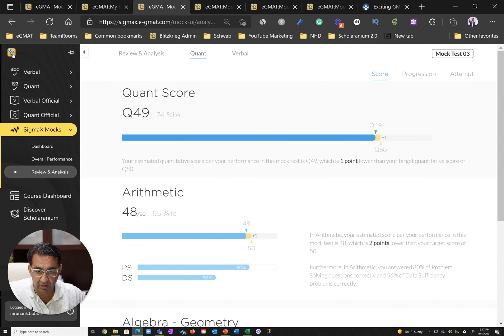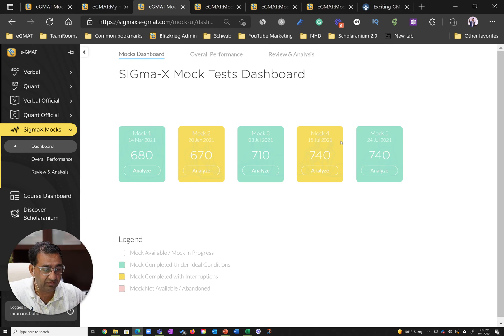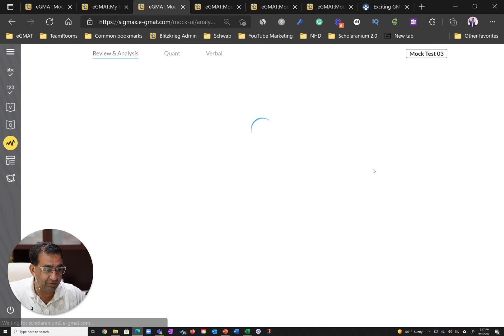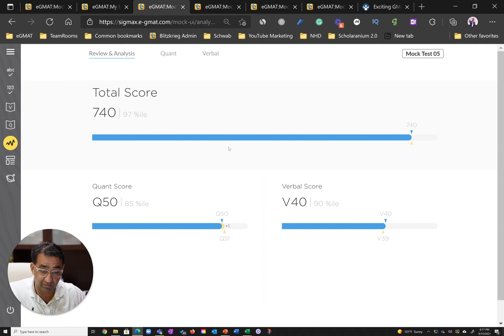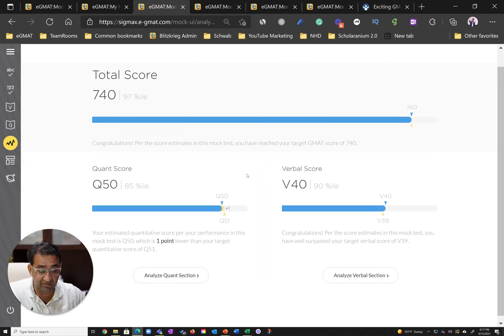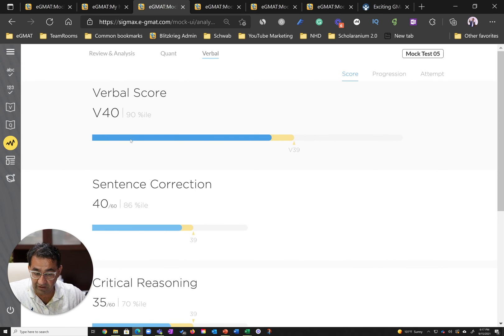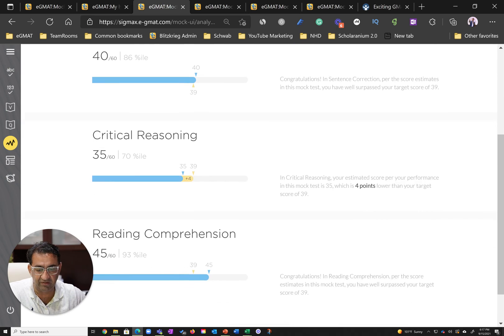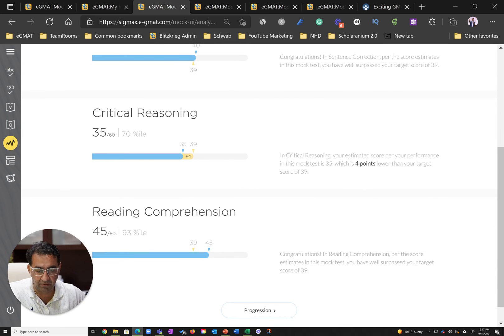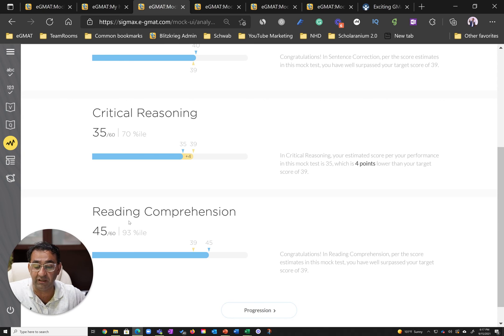Once he further did test readiness, in 20 days he was able to improve his score from 710 to 740. You can see his ability scores in SC, CR, and RC—really good ability in SC, great or good ability in CR, while maintaining his excellent ability in reading comprehension.